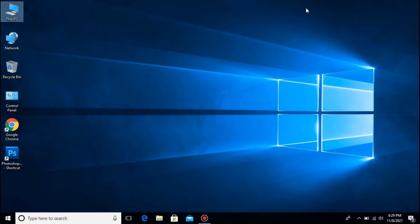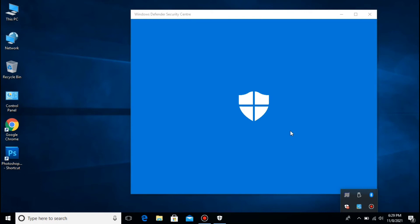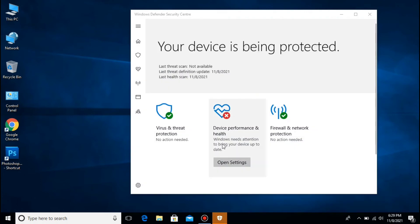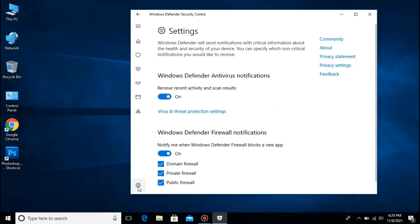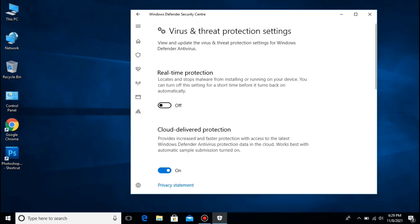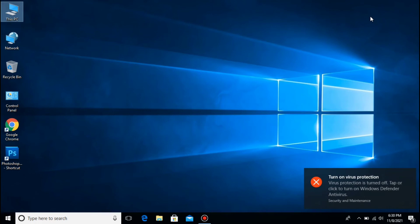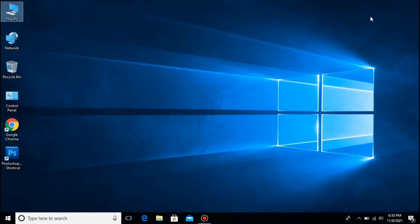Bago ang lahat, patayin muna natin yung ating antivirus. Ang antivirus ko dito is Microsoft Security Essentials. So i-turn off ko lang yung kanyang real-time protection — i-open natin, and then punta tayo dito sa kanyang settings, and then hanapin natin itong virus and threat protection settings, and then i-close natin itong real-time protection. Saka na lang natin ibalik pag okay na kung natapos na ang ating gagawin.